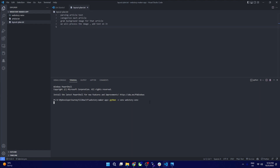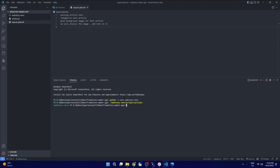Once that is done, we need to activate this virtual environment. To do that, we go into that folder, go into Scripts, run activate, and press Enter. Now you can see the web story env in front, so we are in virtual environment mode. Whatever dependencies are there for this project will stay in this folder.